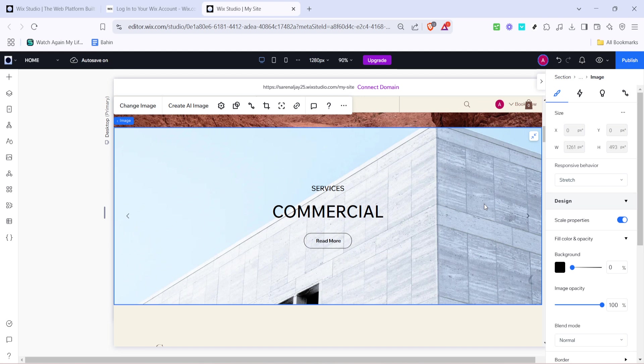And there you have it. With these steps you can add a stunning slideshow repeater to your Wix Studio project, enriching your site's storytelling and visual dynamism. Thanks for watching and happy designing!